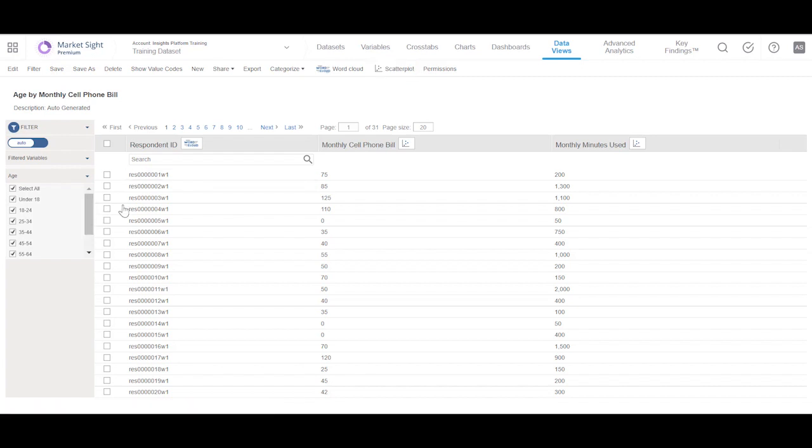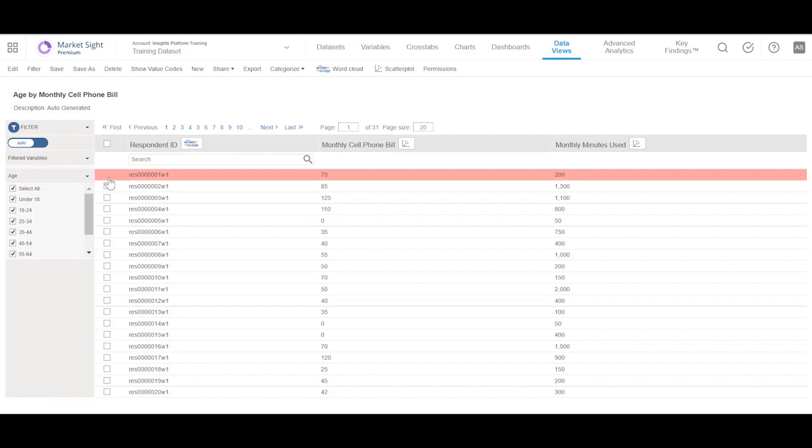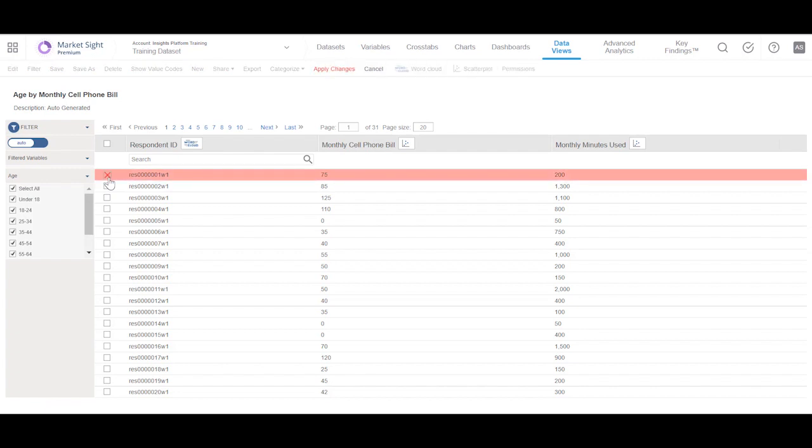In a data view, each column represents a variable or question, and each row contains the responses from each record in your dataset. Thus, data views provide a way to look at respondent-level data.